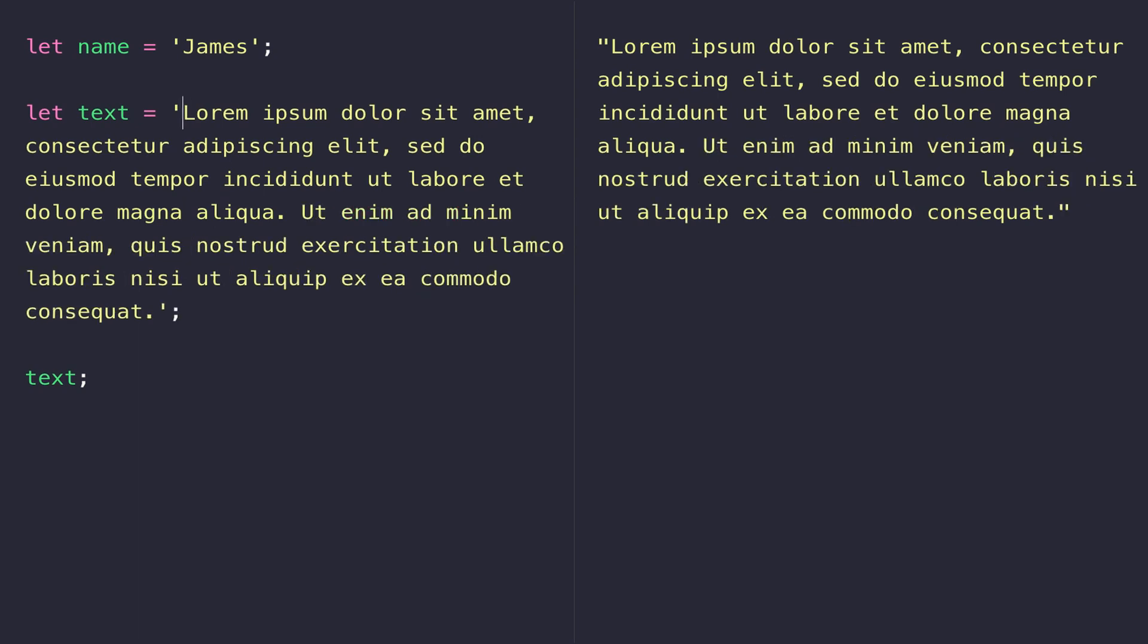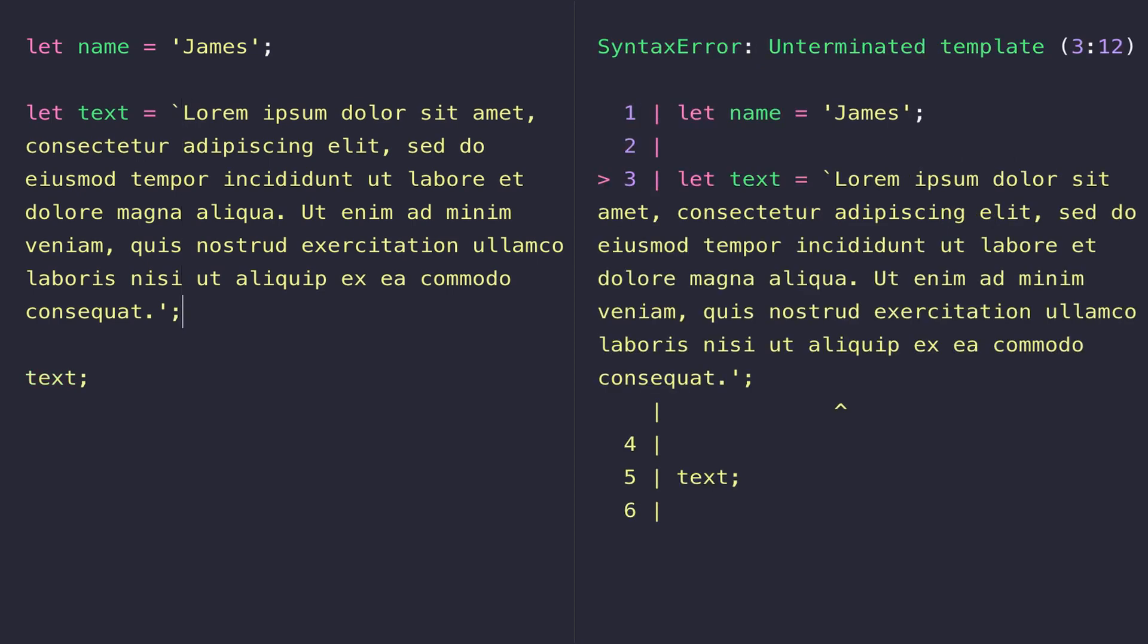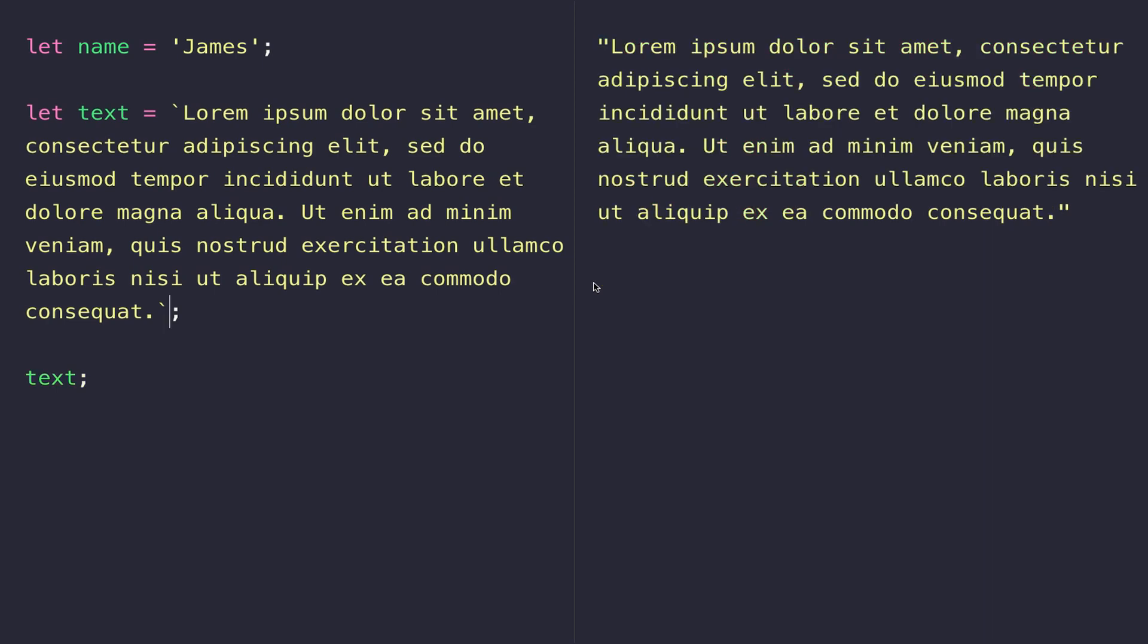So a template literal really is just another type of string, and we define it not using quotes but using backticks. You can see just by wrapping our text in the backticks, nothing's really changed, and our text variable is still holding the string.